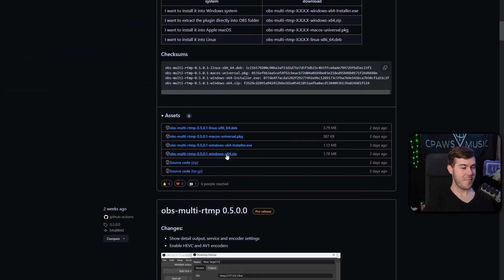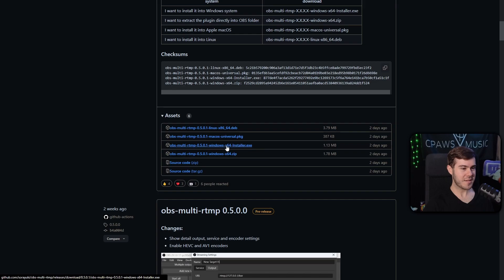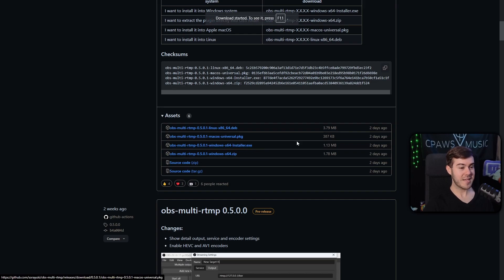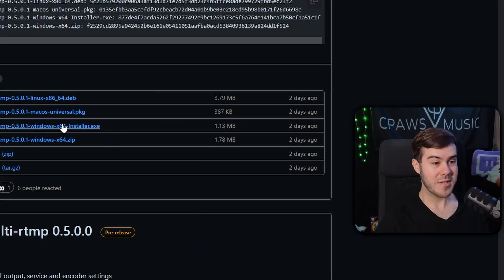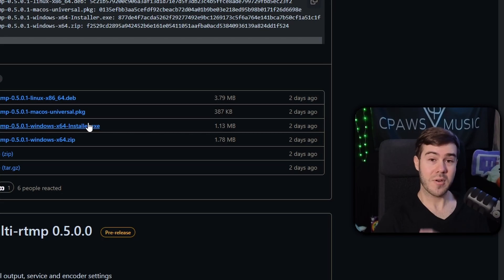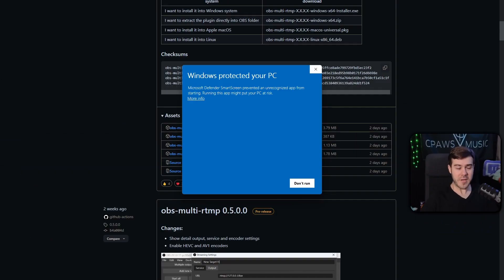I'm using a Windows computer so I'm going to use the Windows x64 installer.exe. I'm going to click that, it's going to download it, and when it's done downloading we're going to run the installation.